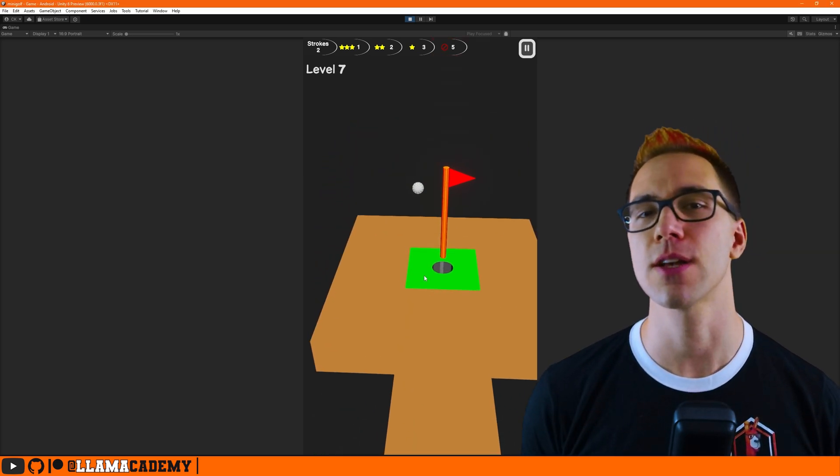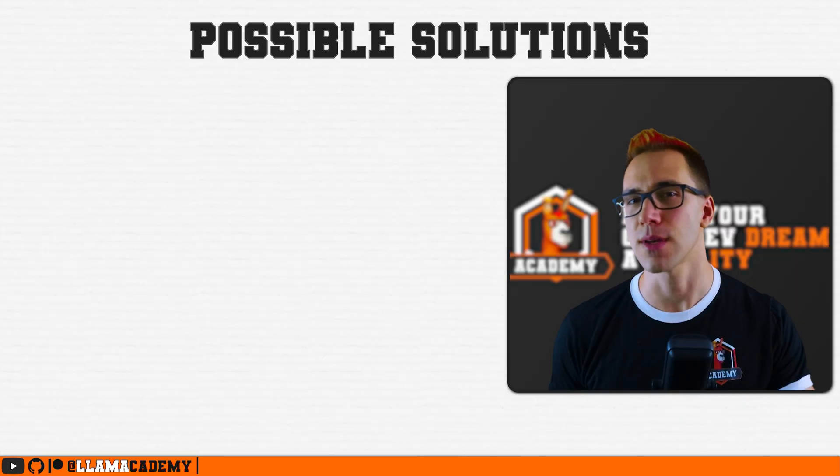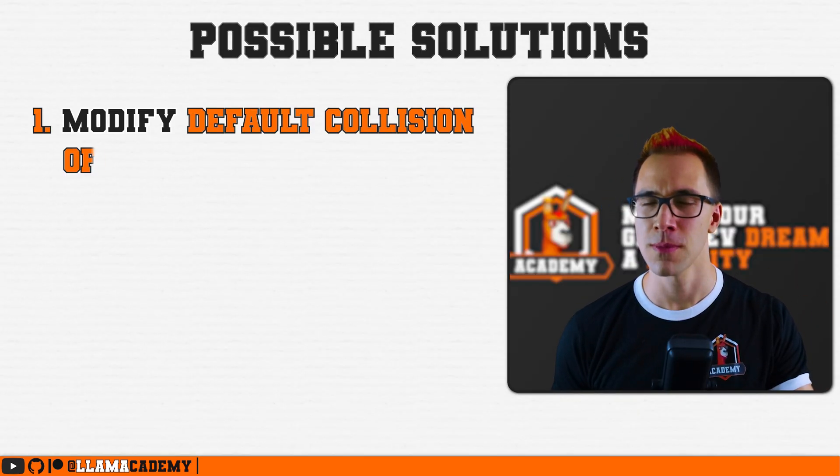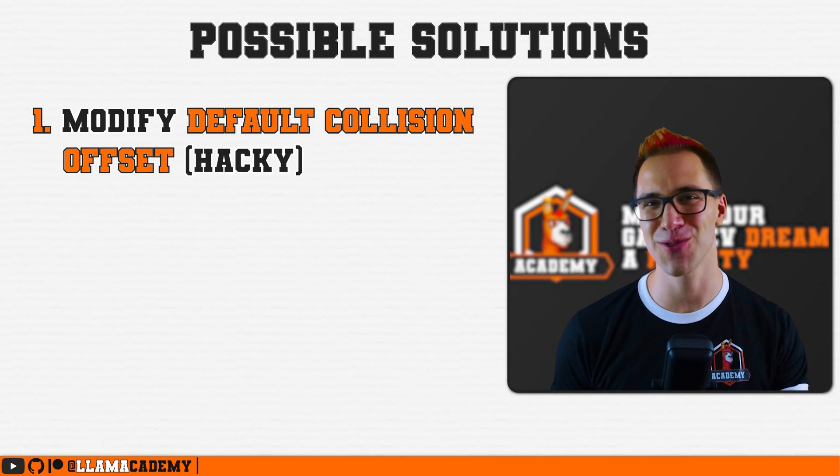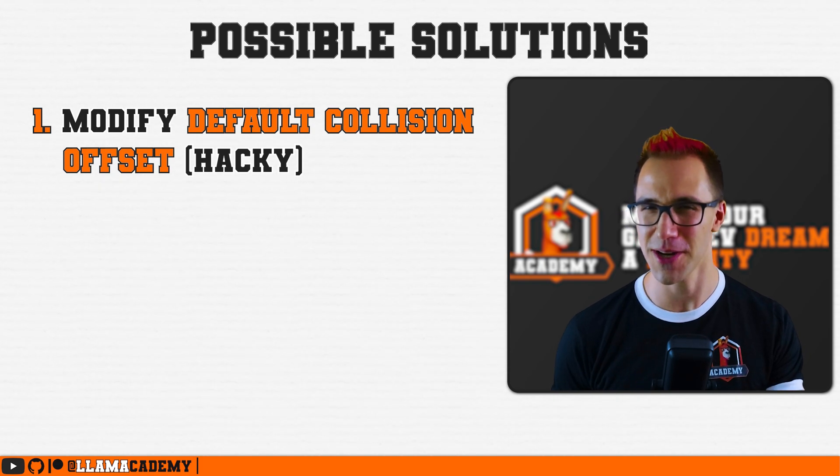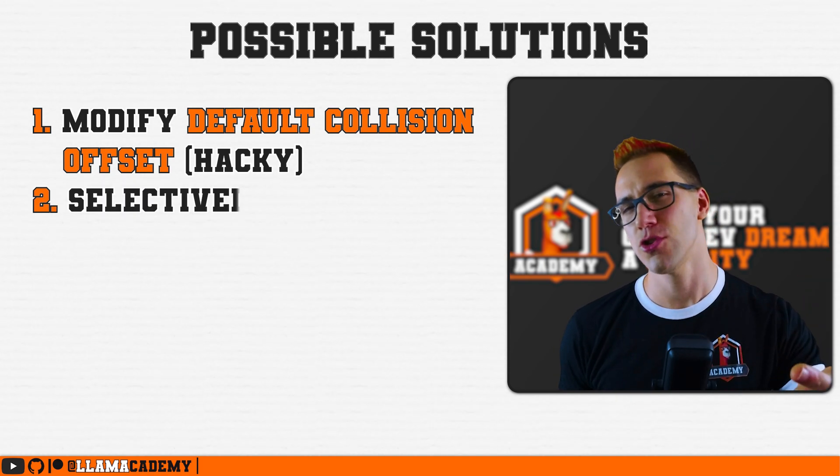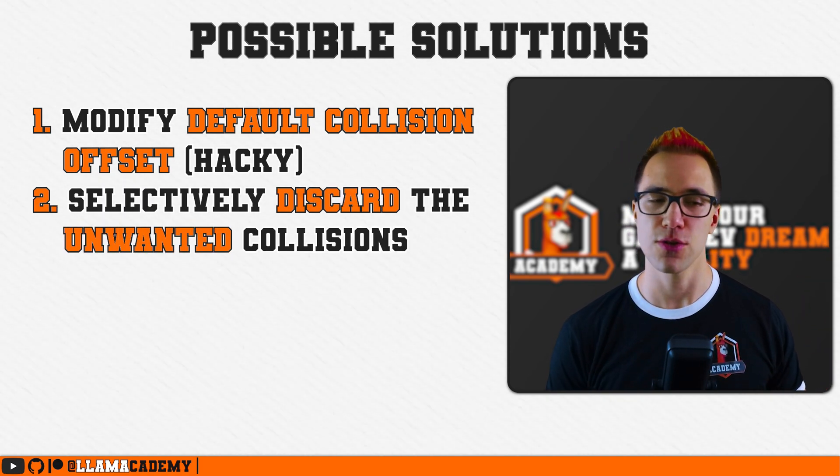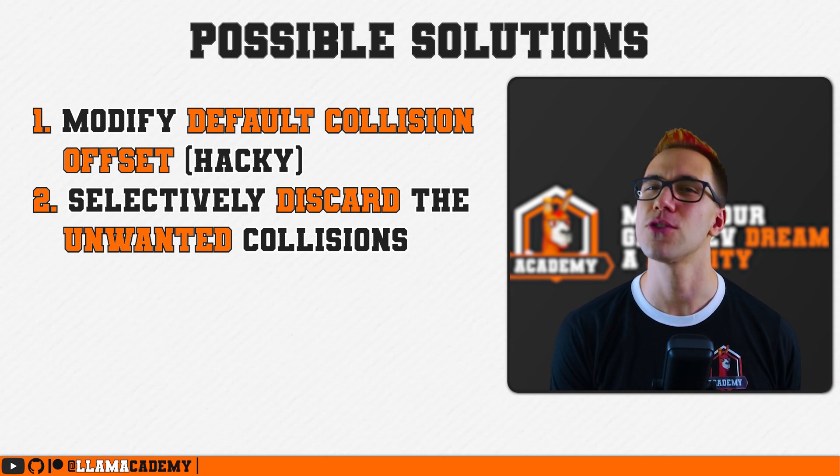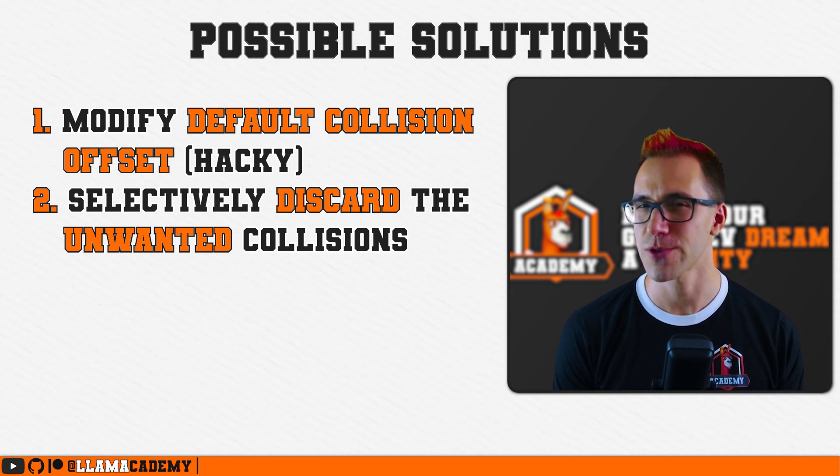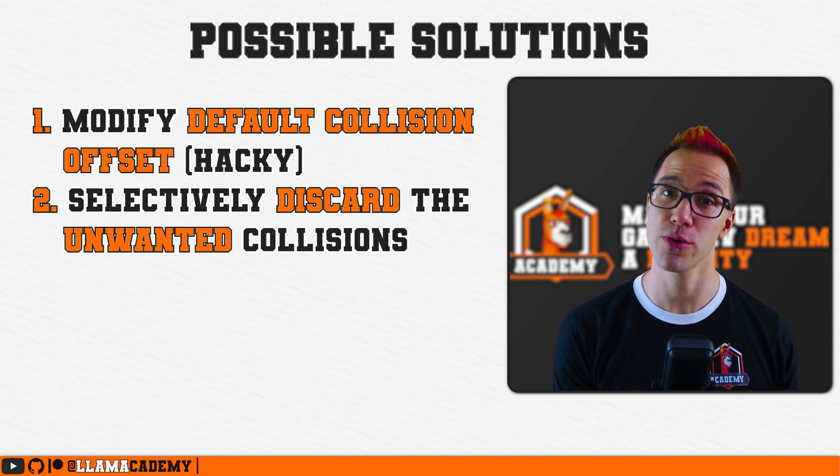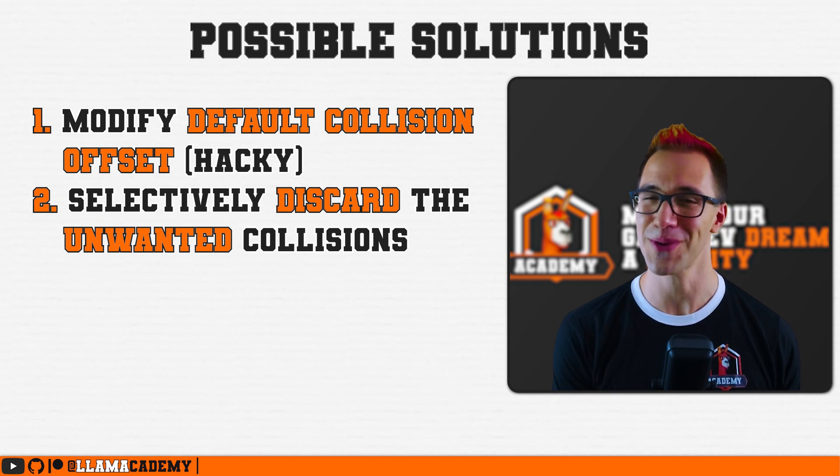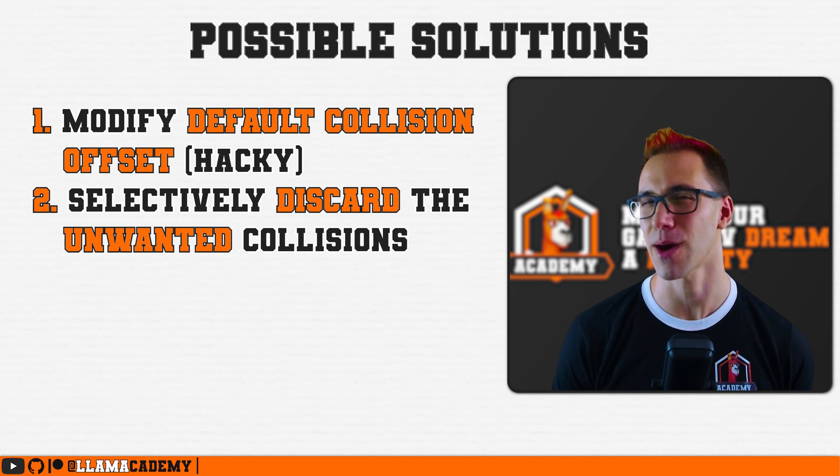In this video, we're going to take a look at how we can solve that problem in two different ways. Number one, that quick and easy, dirty, hacky solution that you probably shouldn't really use, but it'll get you going. And number two, a more complex way that gets you a lot of control, but you got to do a little bit of work to get there. The second option is a lot more scalable, and if you're going to go into production with the game, I'd recommend taking a look at that one.